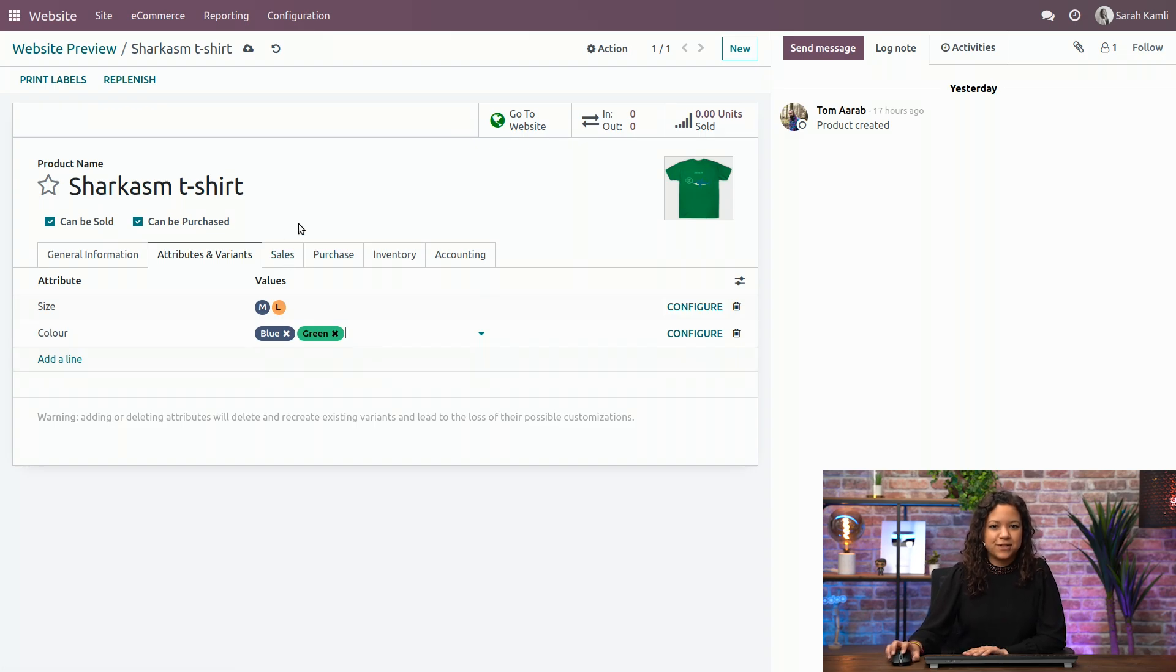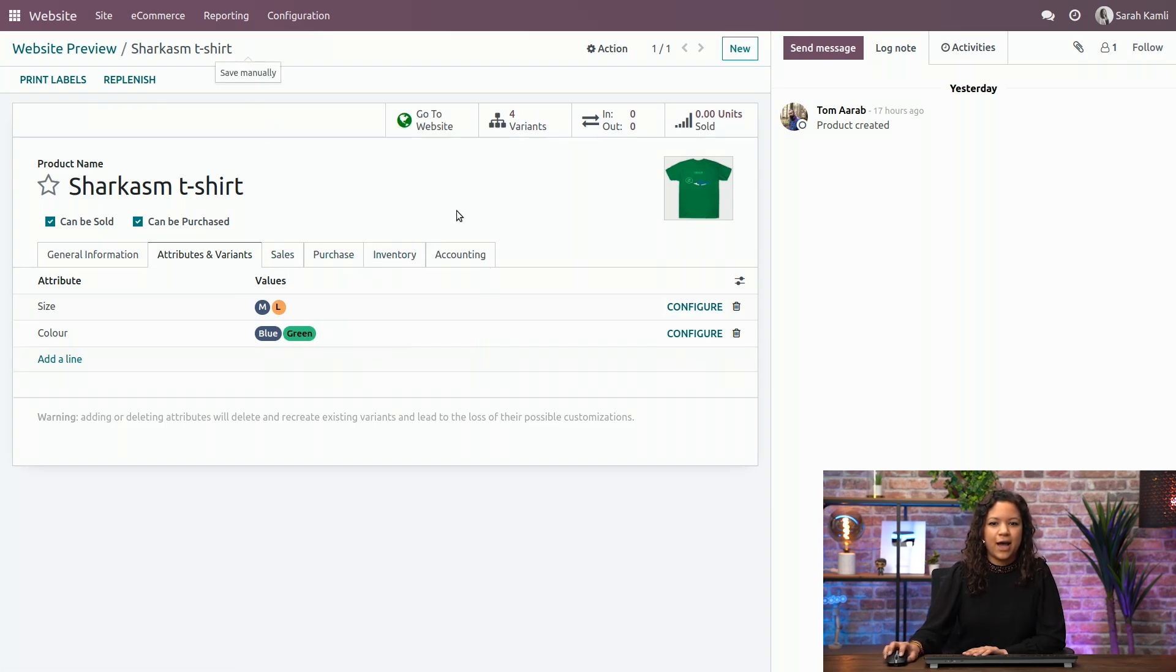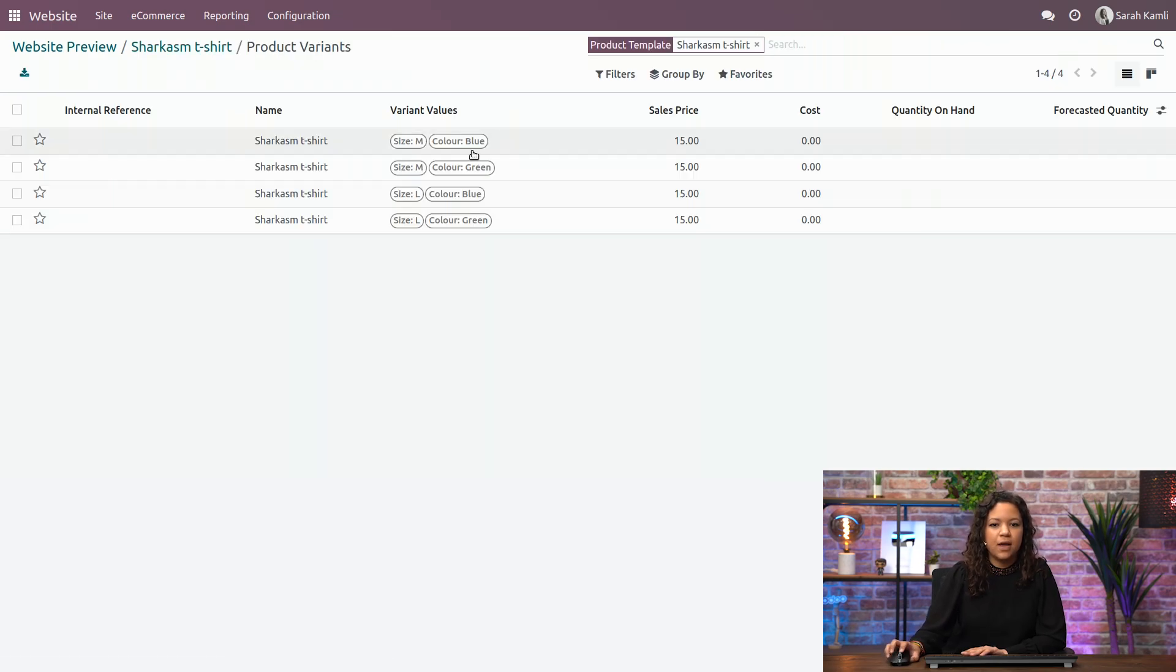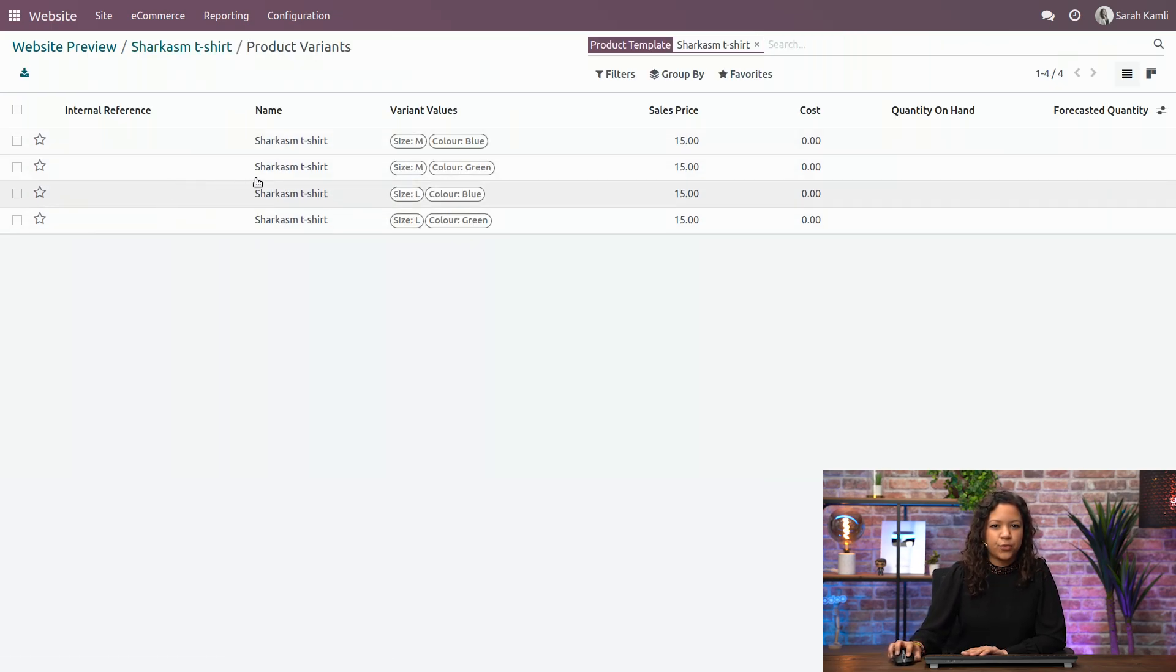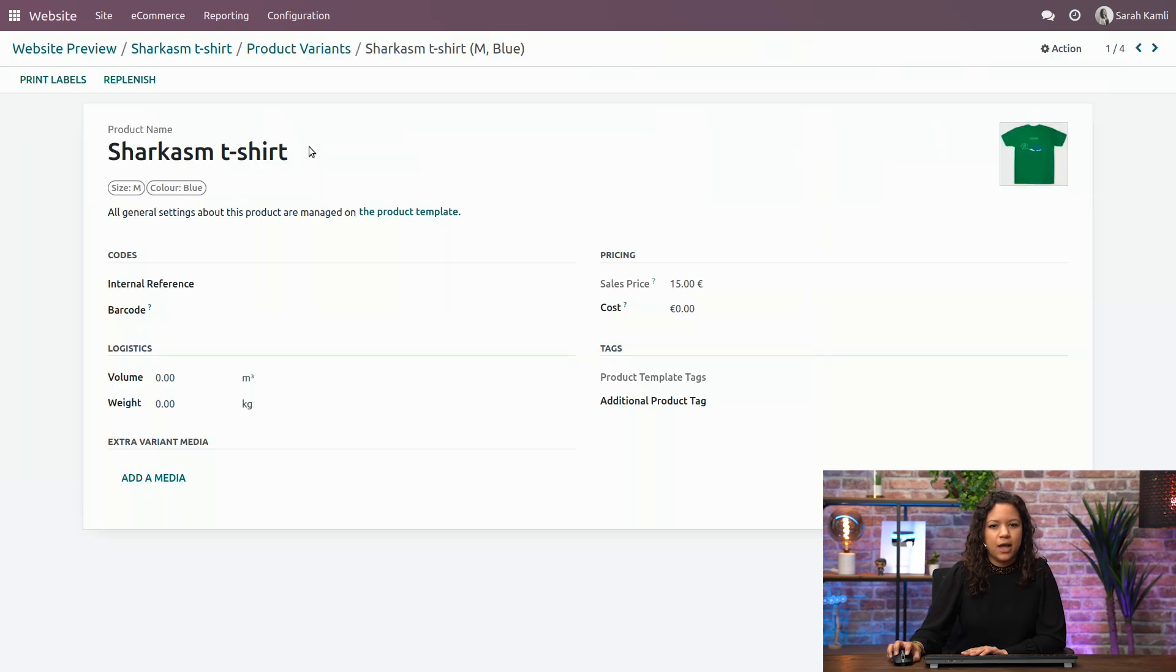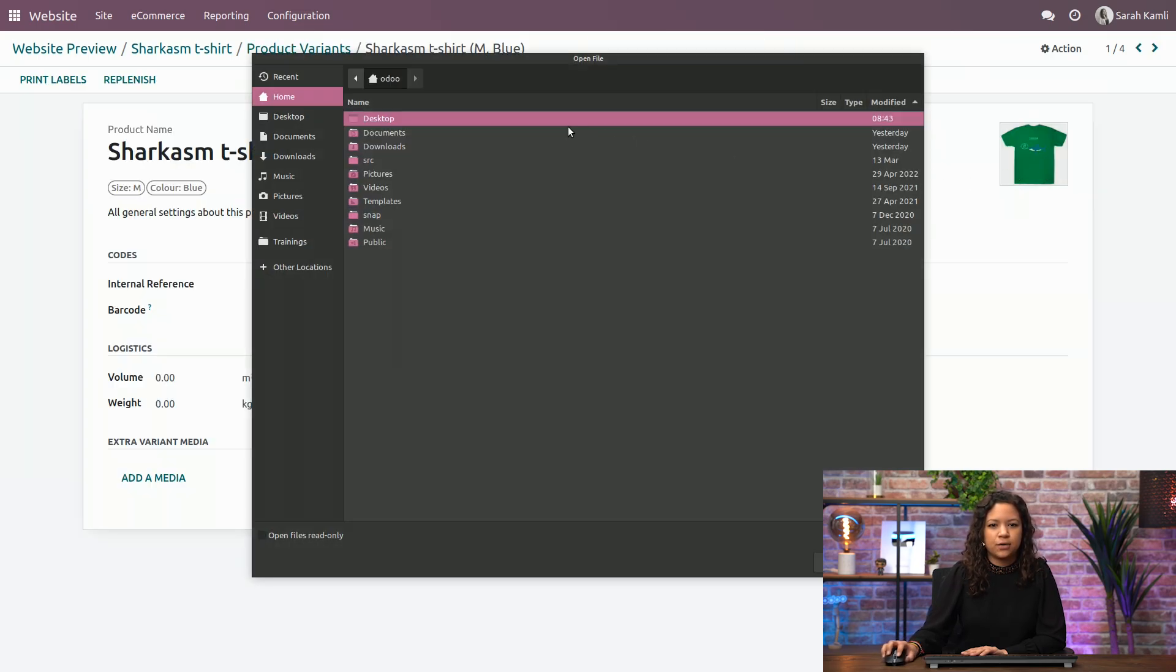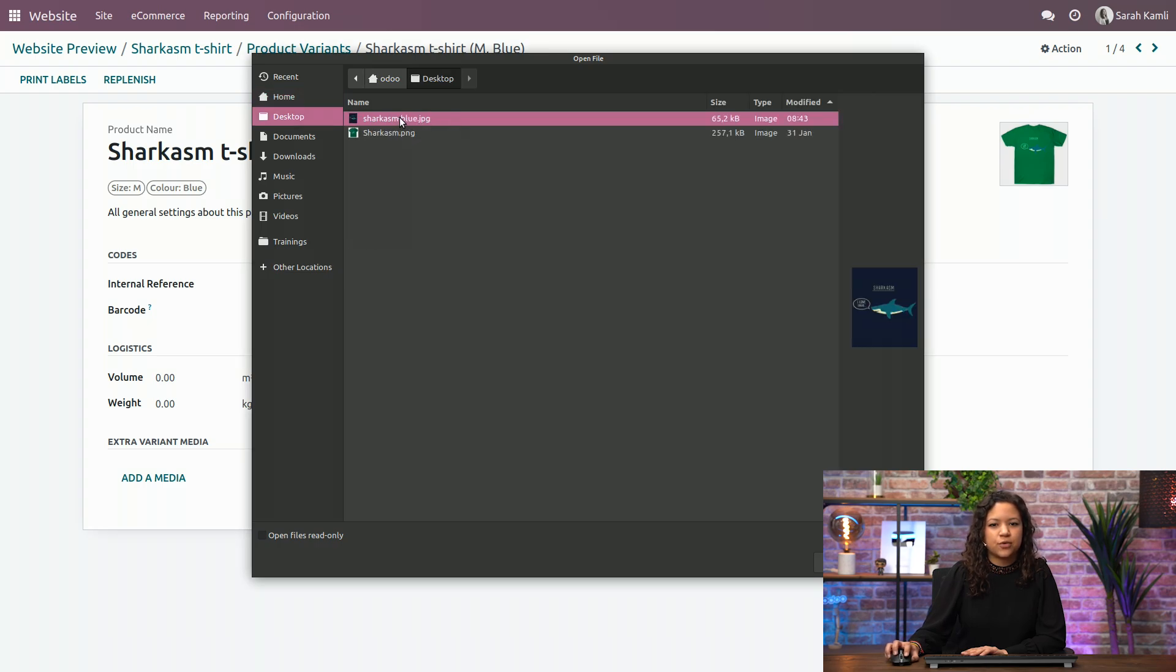Once I have done this, I can actually save my product if I want, and I can access the variance tab. I want to actually add a photo for my blue product, so I will go here, and I will change this photo here to choose the picture that corresponds to my blue product.